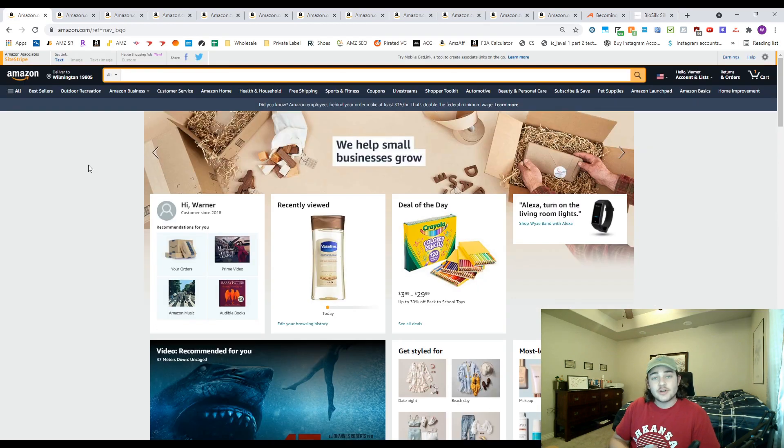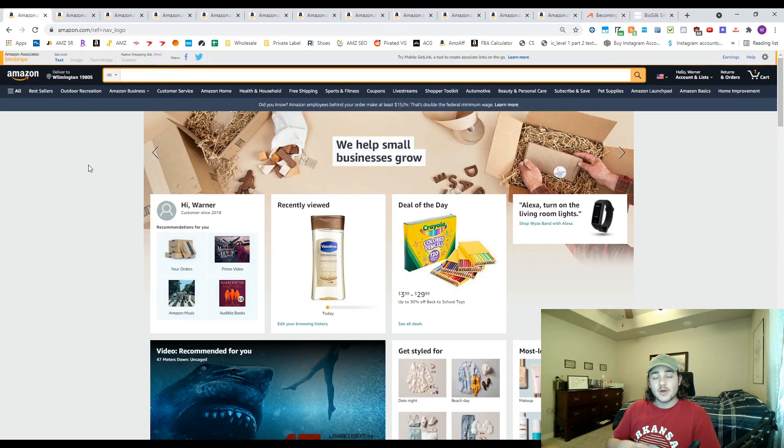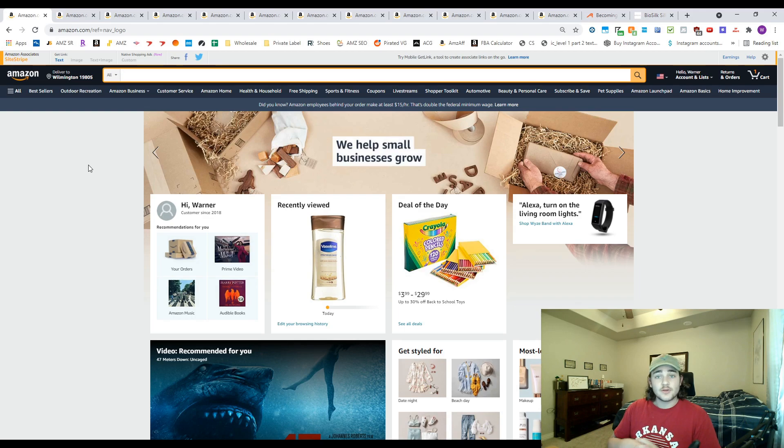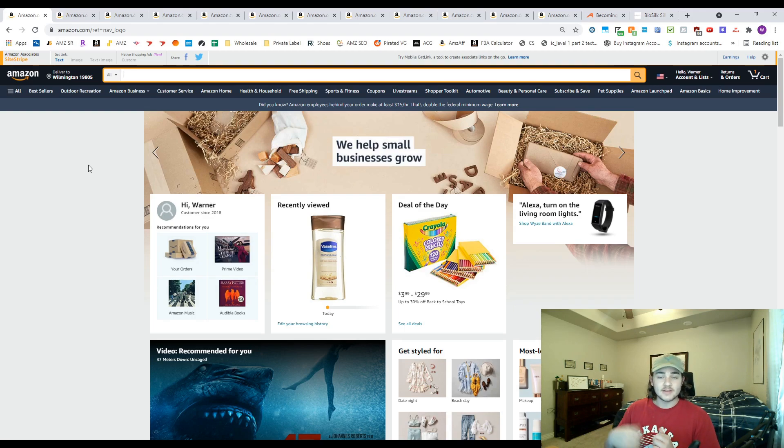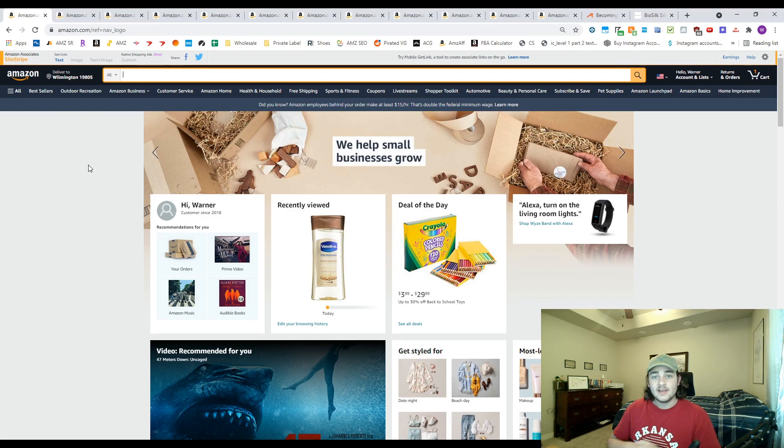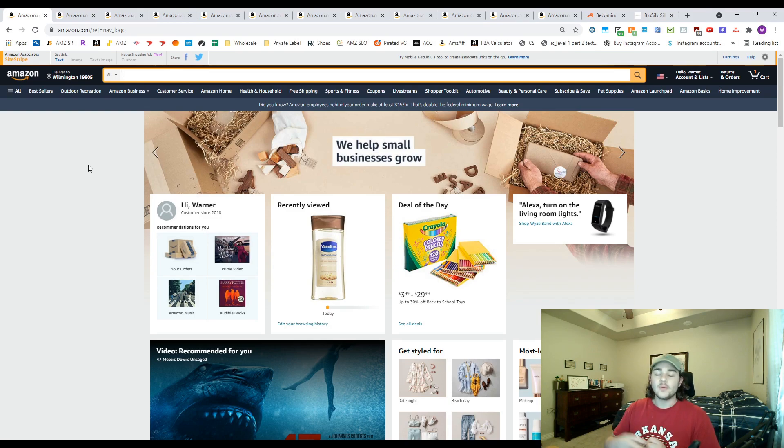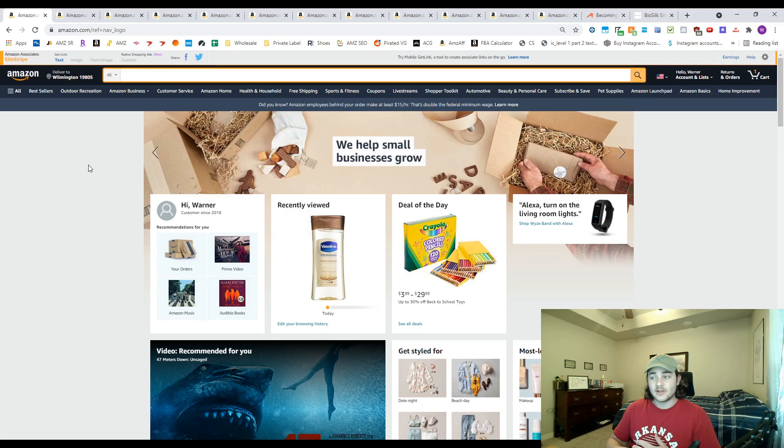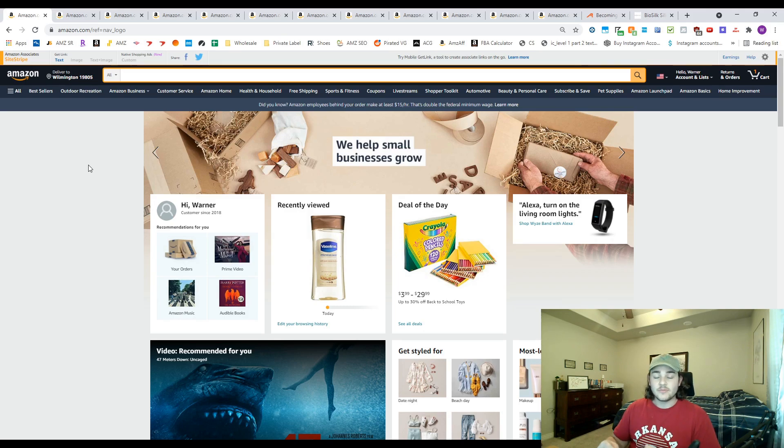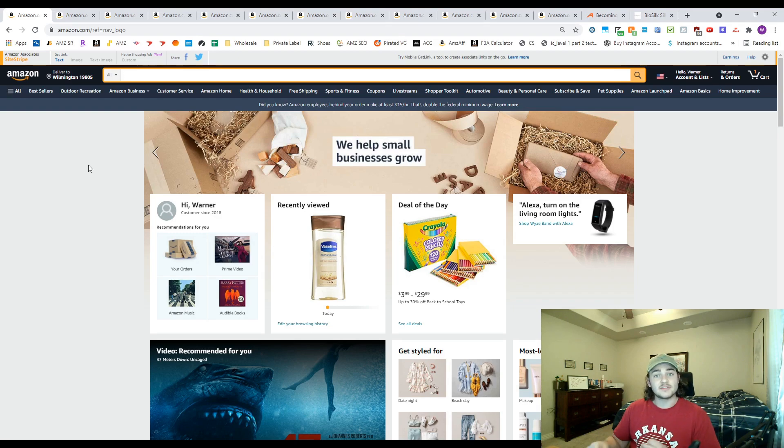Before I show you this other method to find wholesale suppliers, I just wanted to real quick plug the Discord that myself and Flips for Miles just created. It's a free Discord, completely free, the link is down below. There's about 500 people in it already. We launched it like less than a week ago. It's been an awesome community, lots of good questions getting answered.